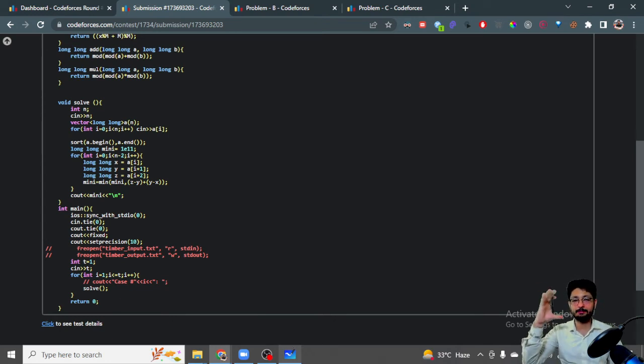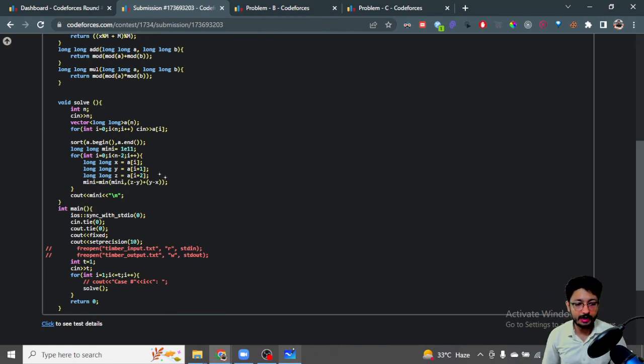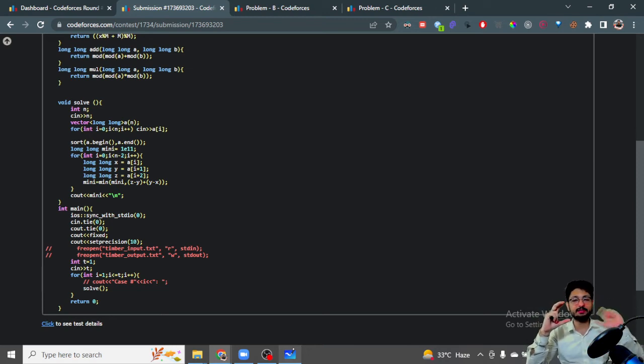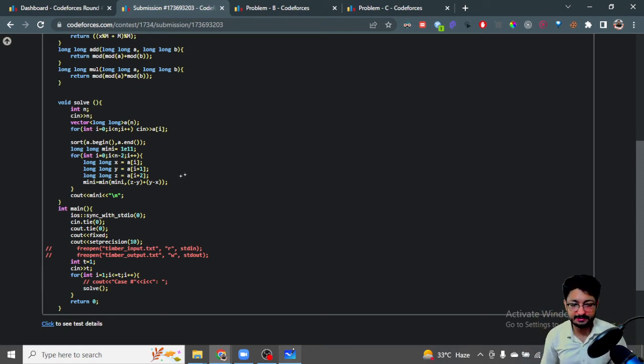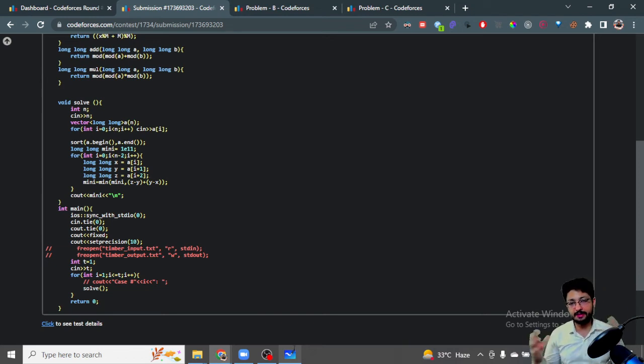Similarly, if I bring x to y, I have to add something to x. How much do I add? I add y minus x. That's the number of operations to bring both x and z to y.